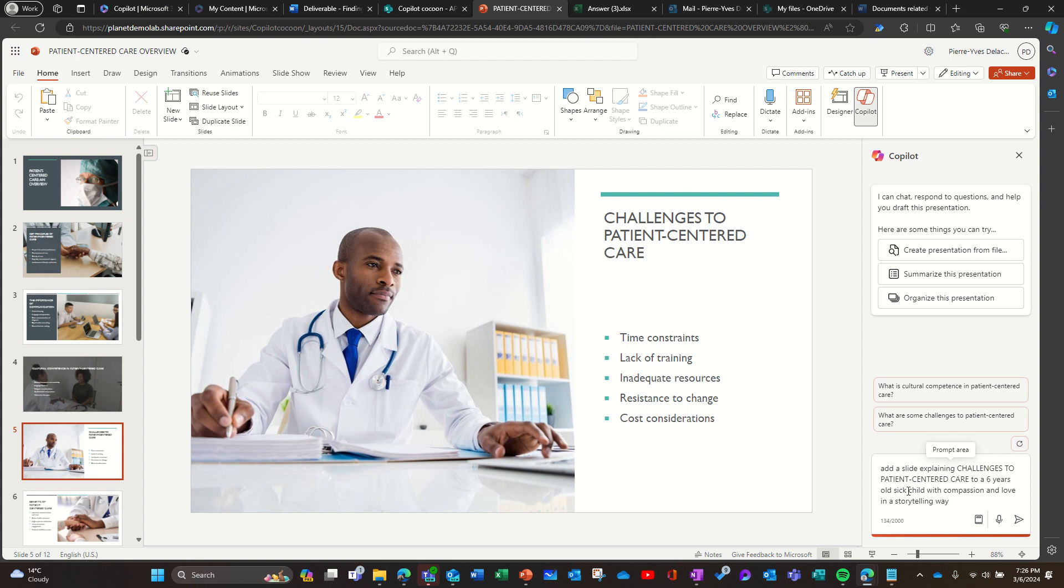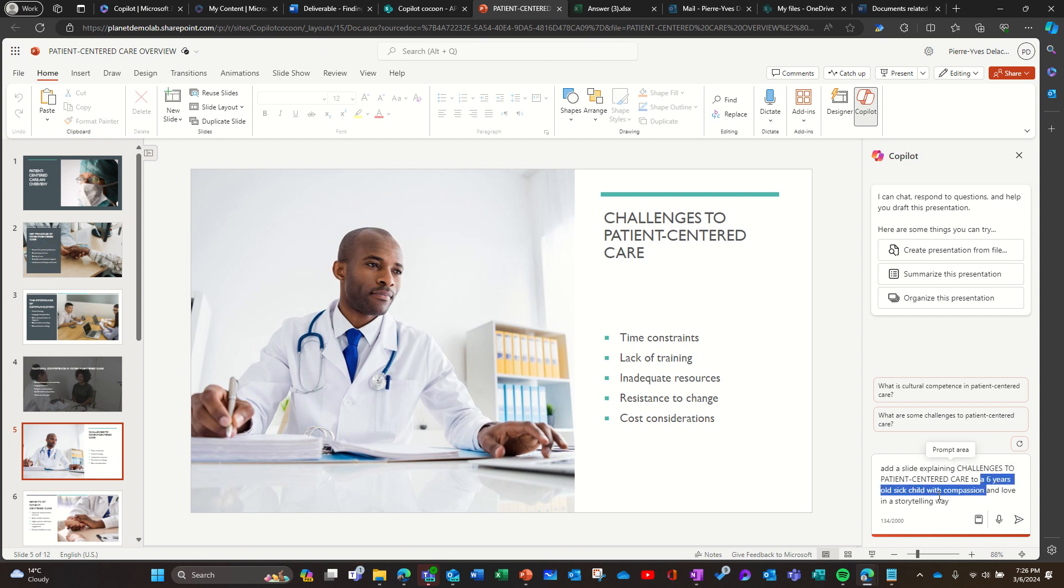So the way you frame your prompt is by defining what you're trying to achieve, but also what is the audience, and you give some information about the audience and the tone you want to use and the kind of output you want, a storytelling way. So let's see.